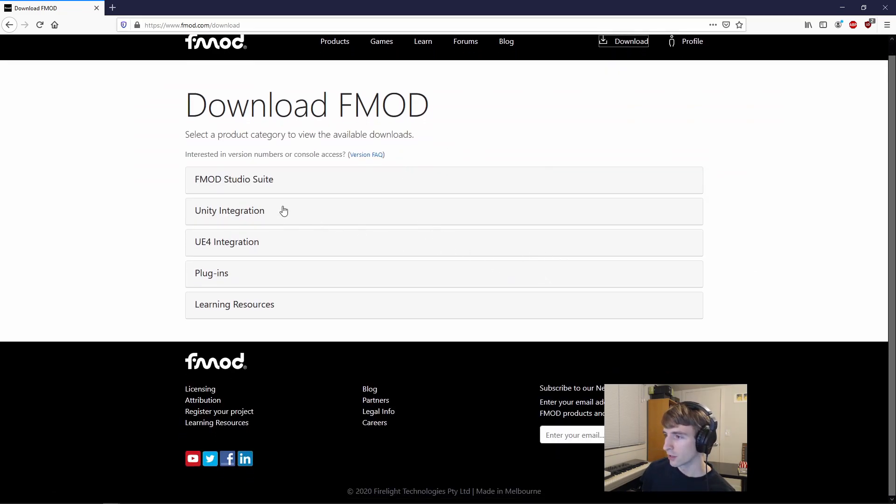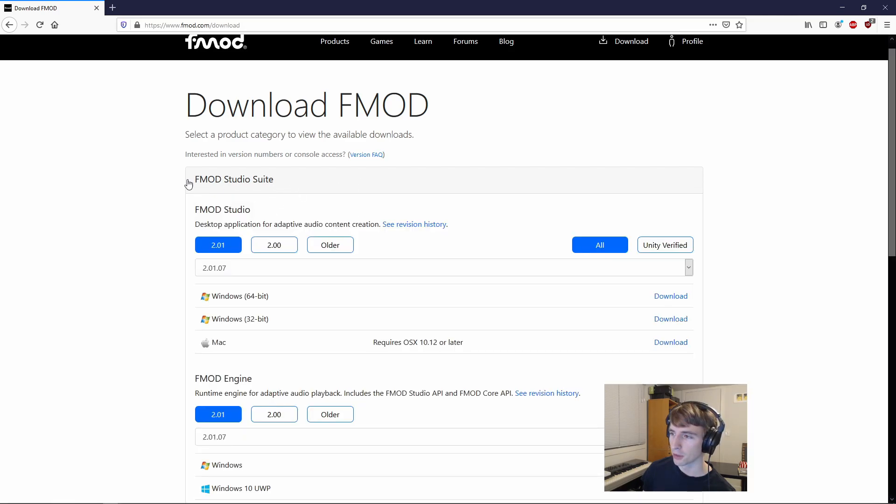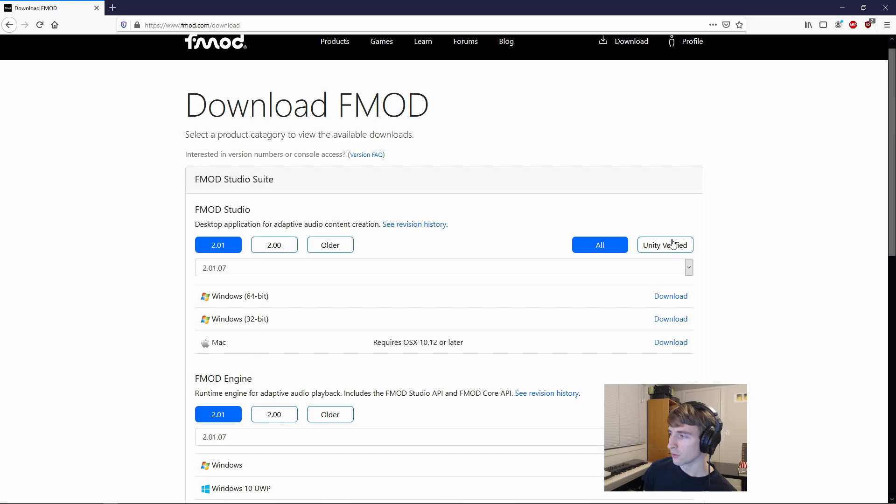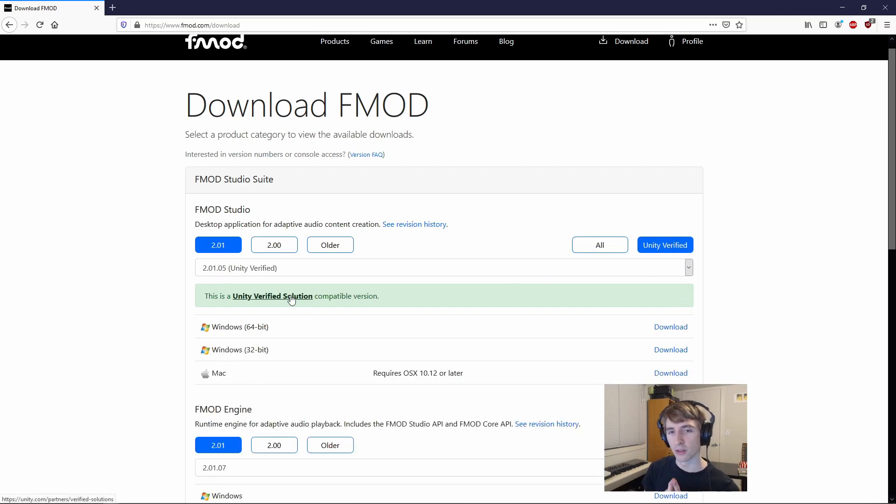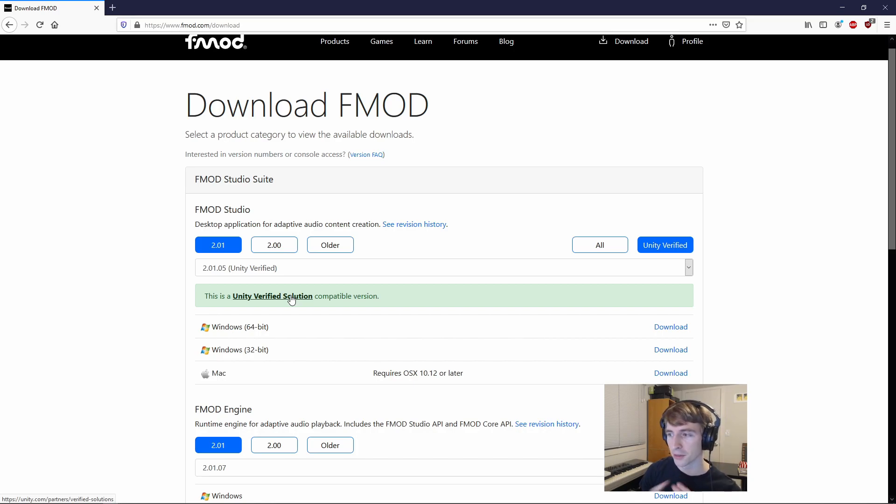And from here, if we don't have Studio already, we can pop open the Studio Suite and check this Unity Verified button, and it'll only display the versions of FMOD Studio that have been verified to work with Unity already.